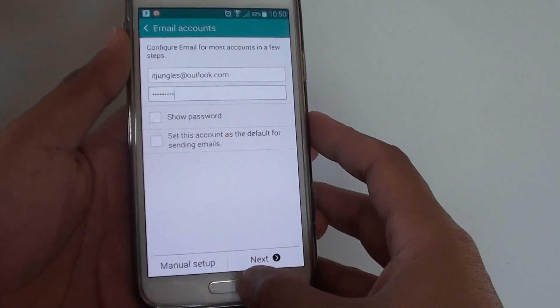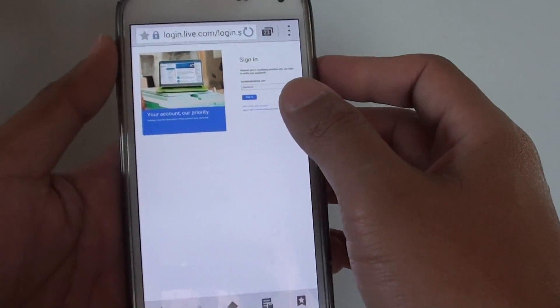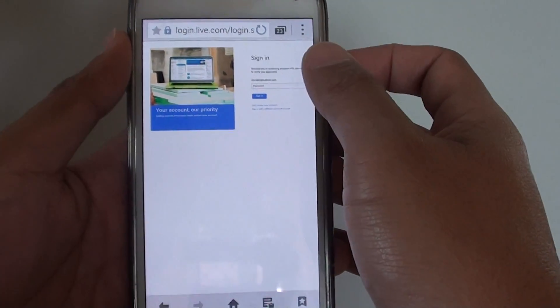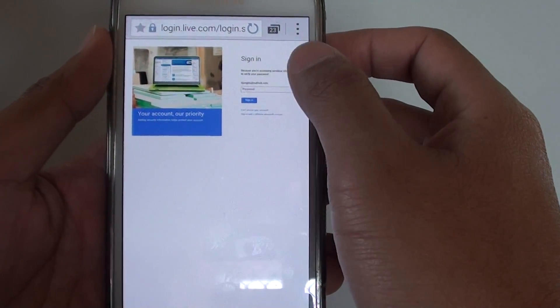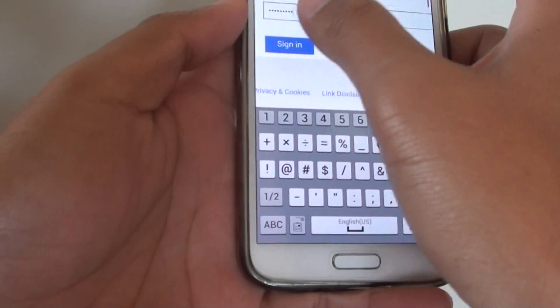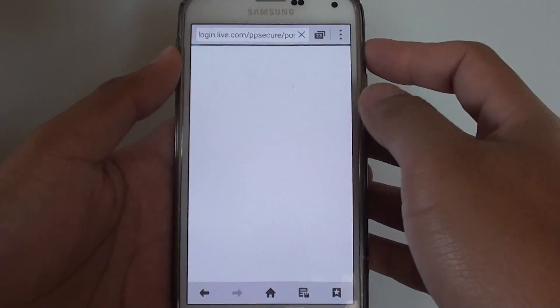So what you need to do is first go back to the home screen and launch the internet browser. Then go to account.live.com — your Microsoft account — and log in with your email username and password. Once you've entered your email and password, just sign in.